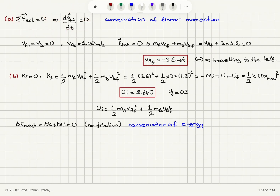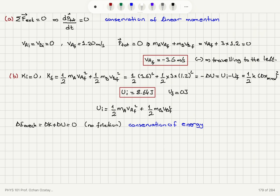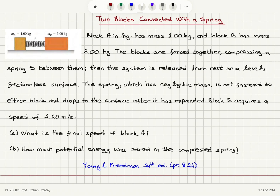Linear momentum is conserved because there is no external force on the system. The initial total linear momentum was zero. The final linear momentum is mA * vA_final plus mB * vB_final, which equals zero. This is one-dimensional motion, so we can indicate directions using signs. vA_final turns out to be minus 3.6 meters per second, with the minus sign indicating it is traveling to the left — the positive x direction is to the right.